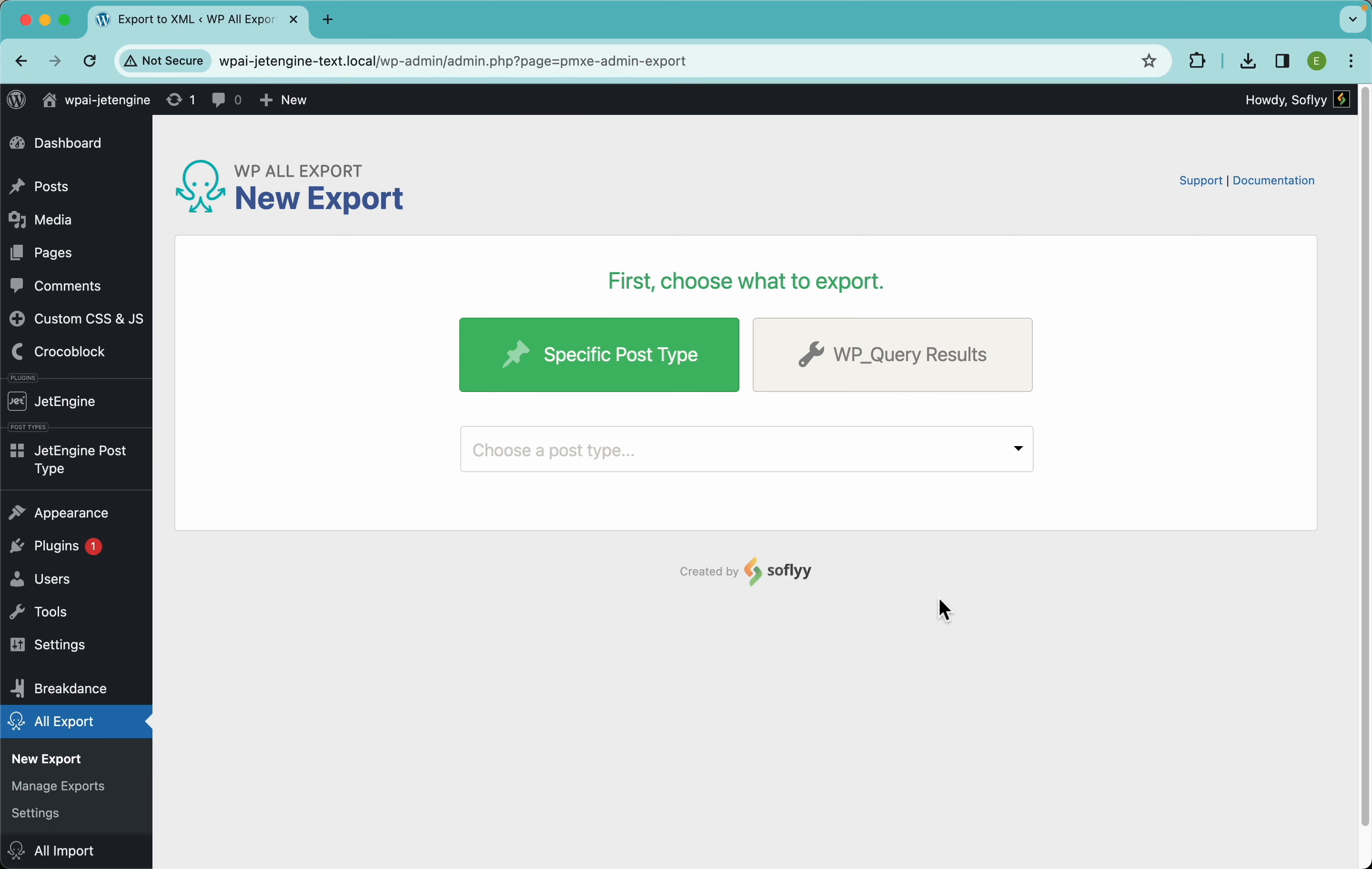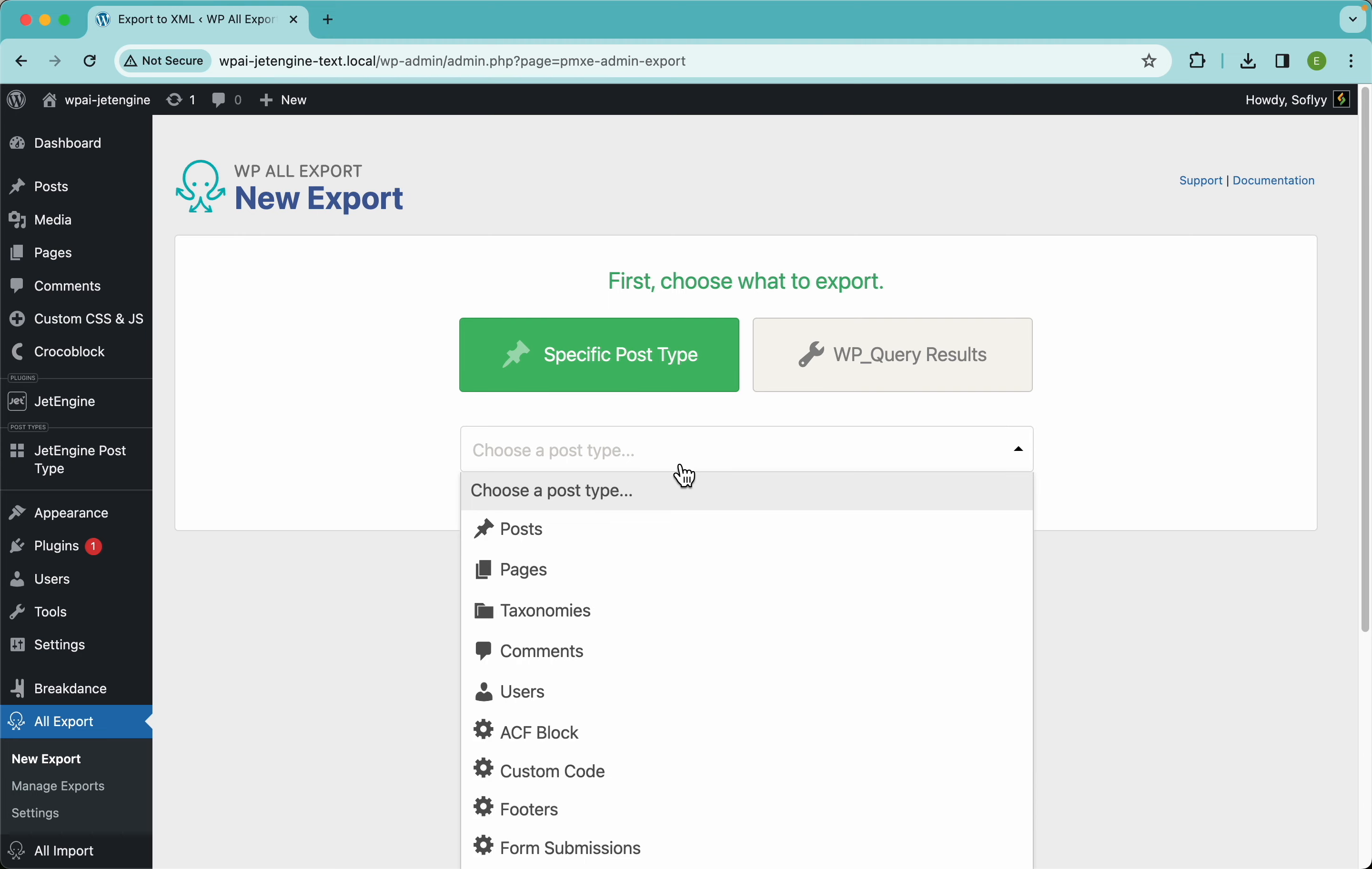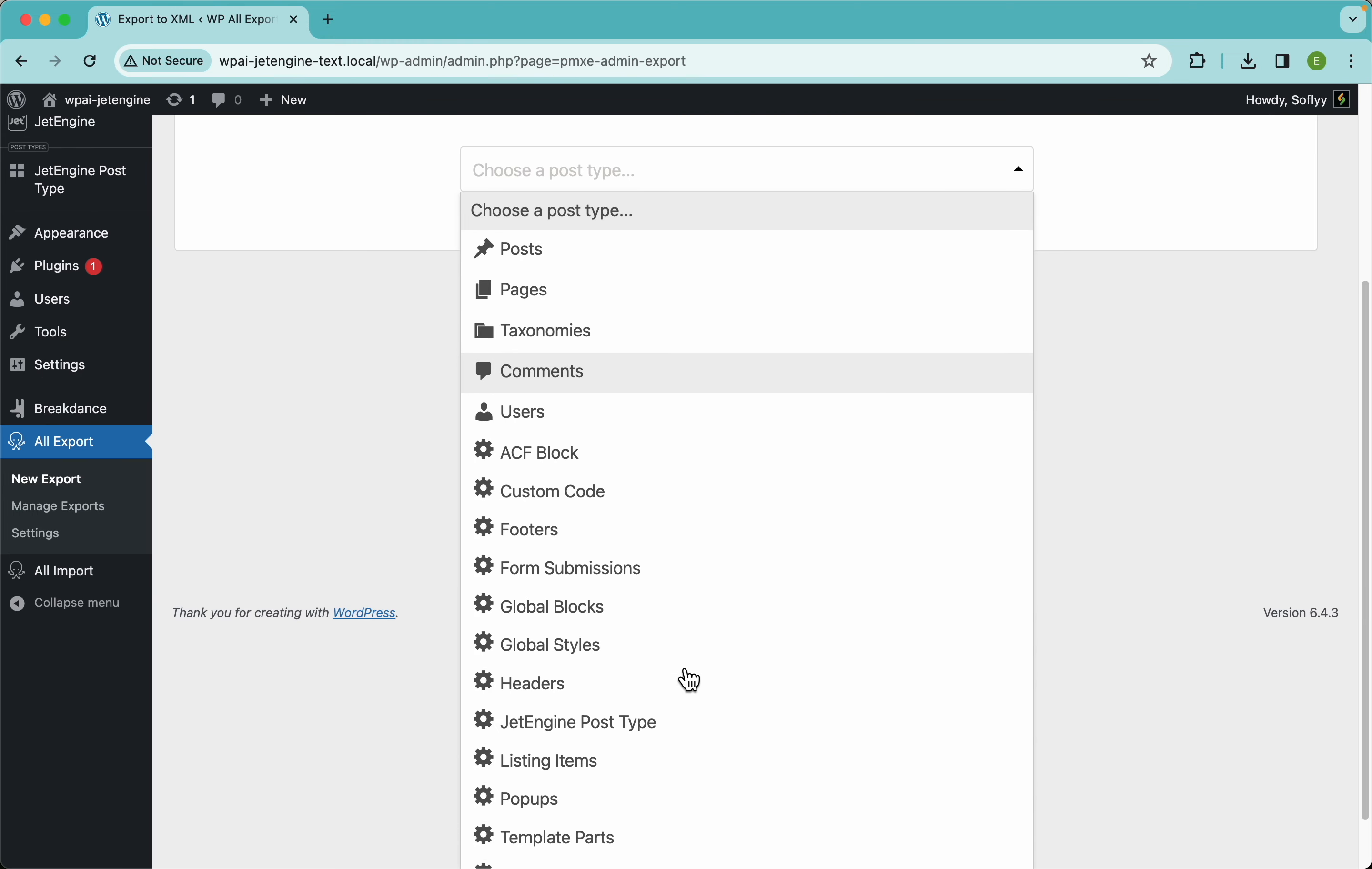Now guys, we have other videos where we dive more in detail about how to export other kinds of fields using some real-world data, but for this example we're just going to focus on the JetEngine text fields, which are pretty much the most basic ones.